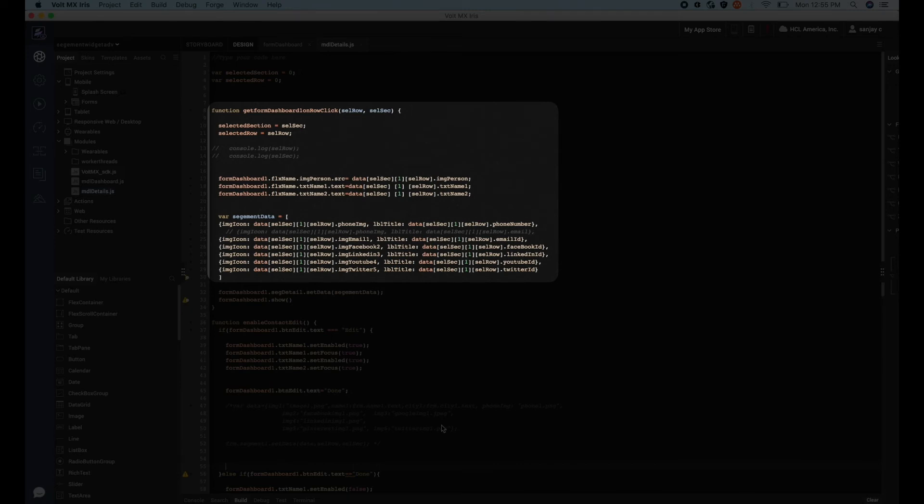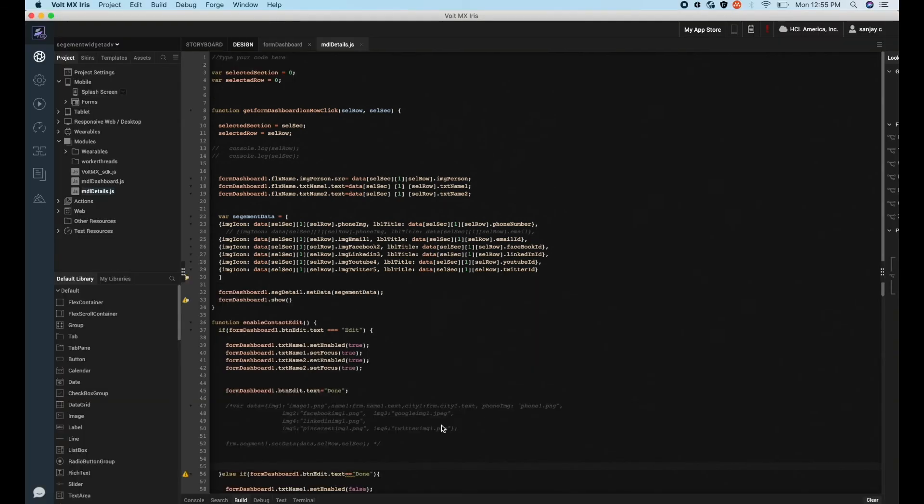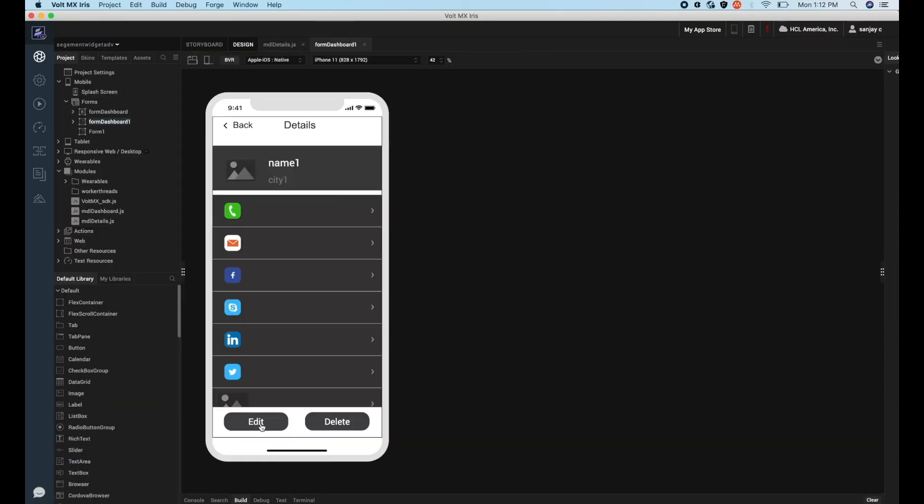We will use this to fetch the data from this particular segment row and assign it to the contact detail form. We can also modify and delete a particular segment record.